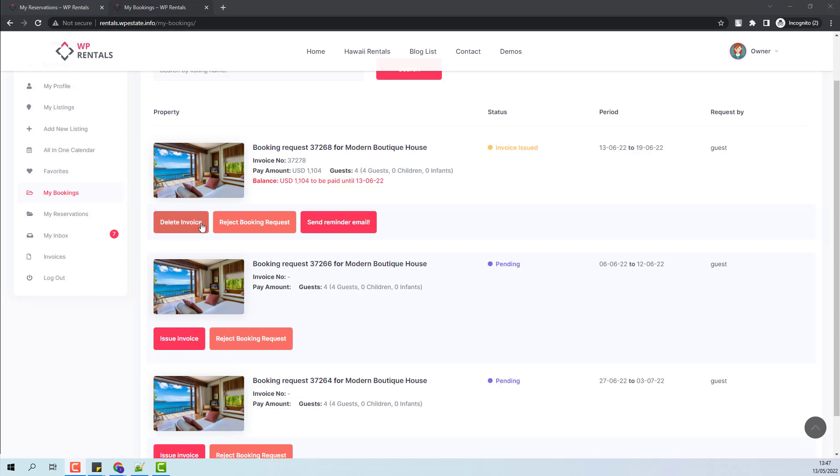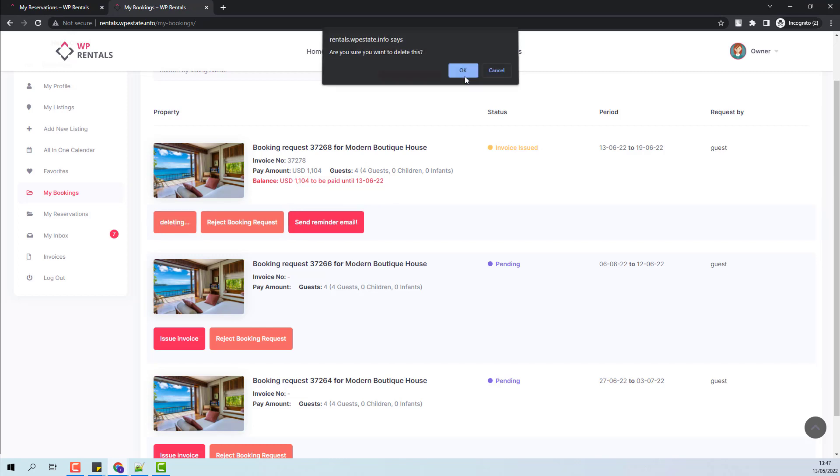At this point, the owner can delete the invoice and make another issue. Or the booking request can be rejected. I will show how the Delete Invoice button works. I will press the Delete Invoice button.